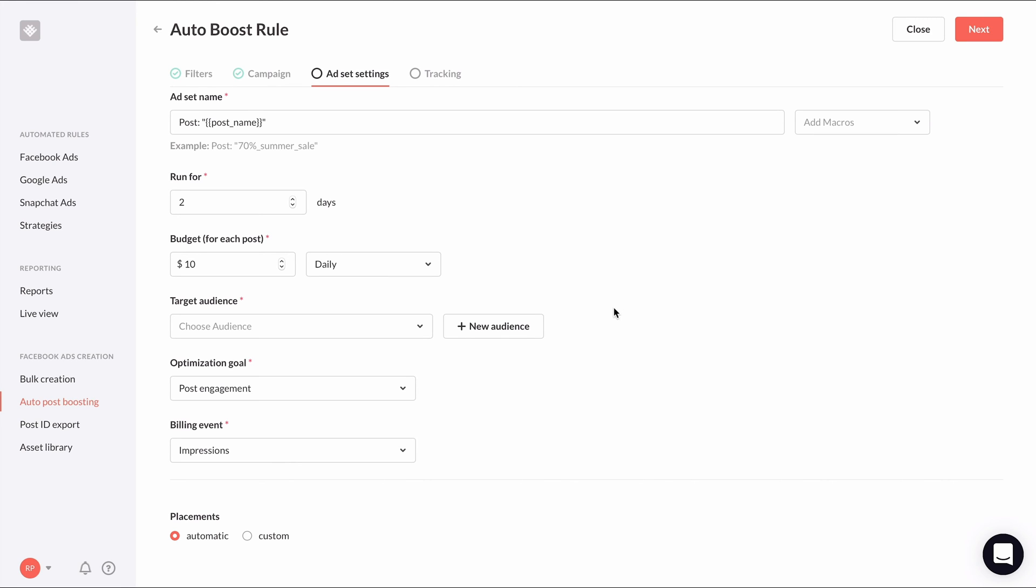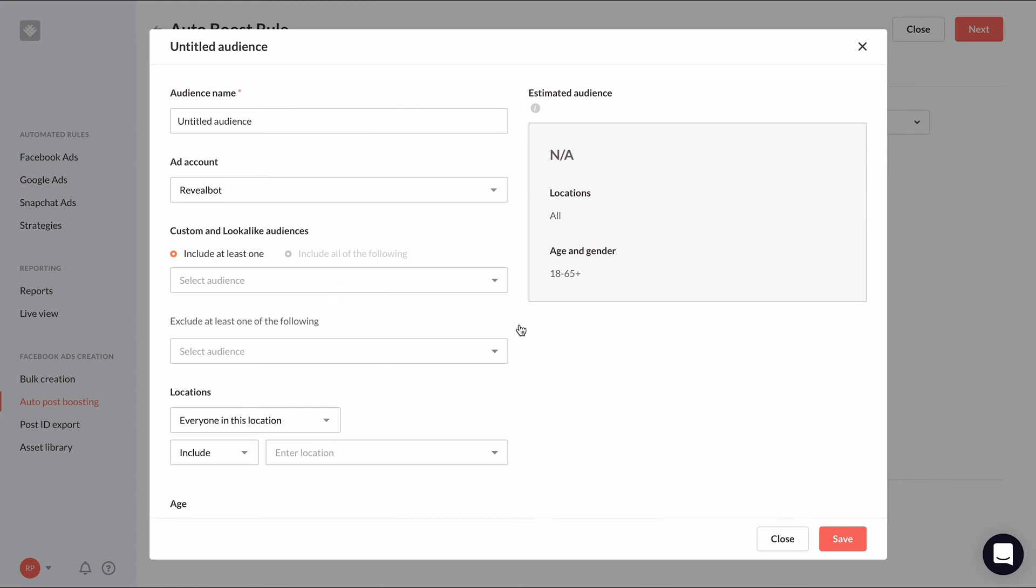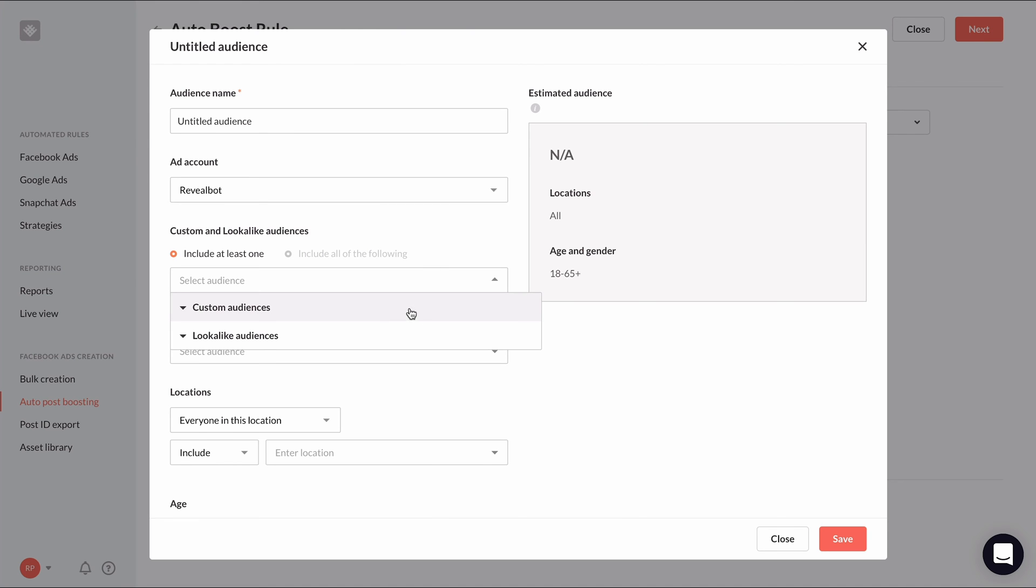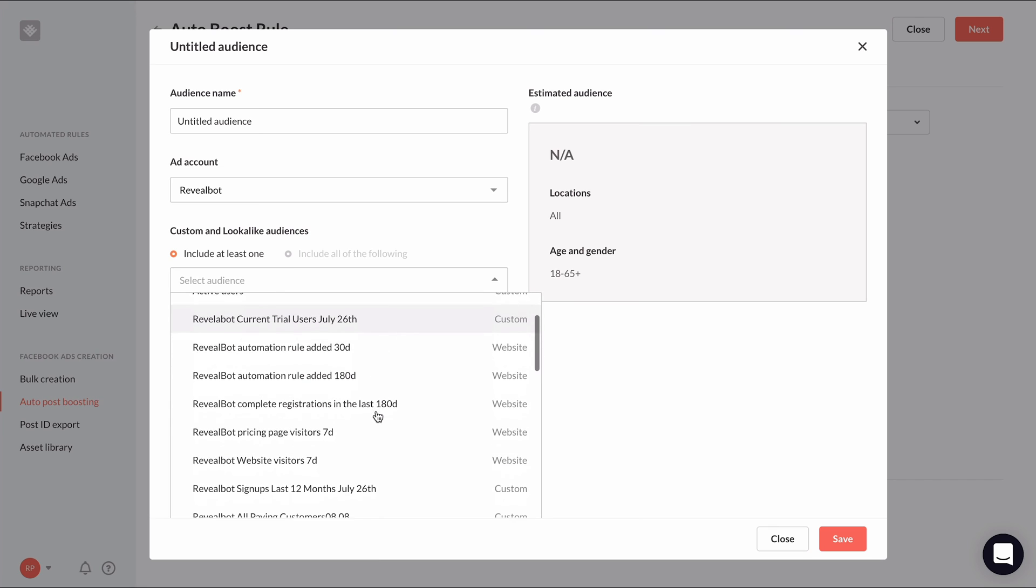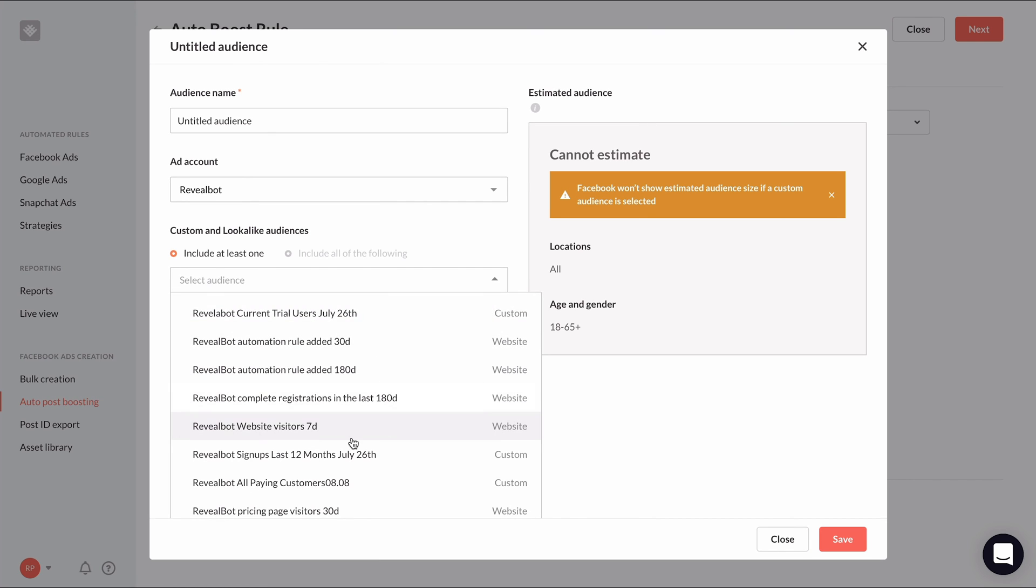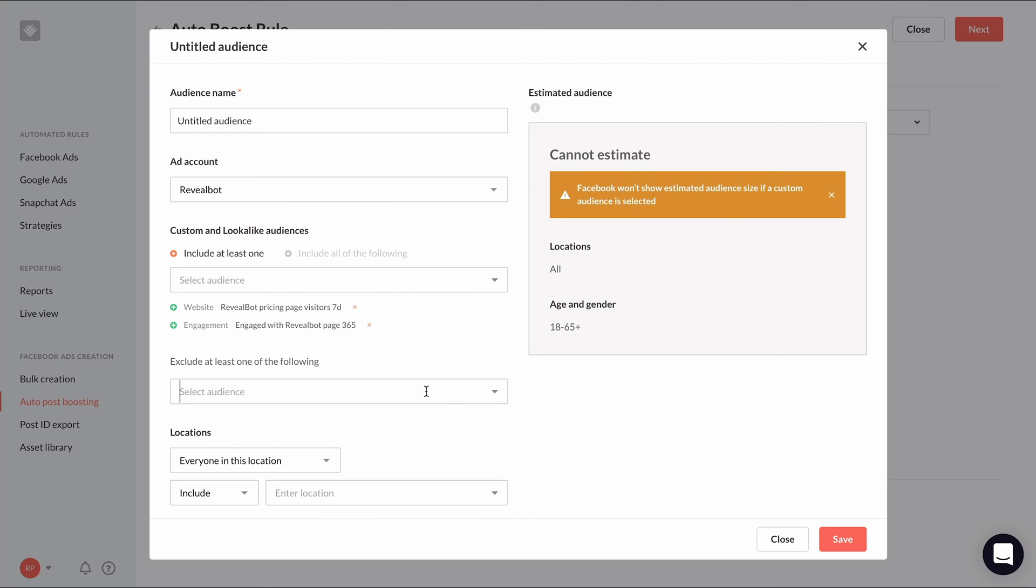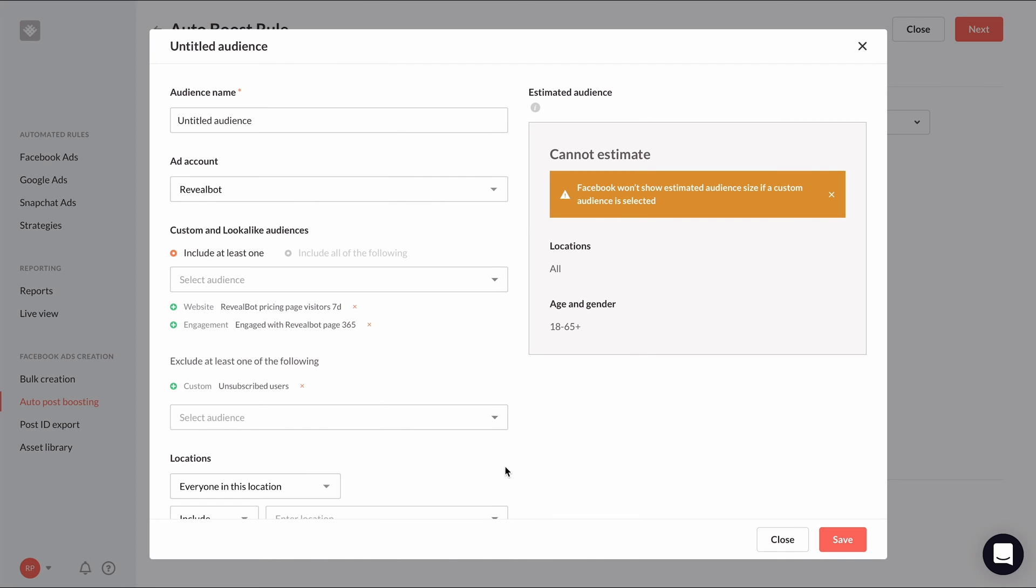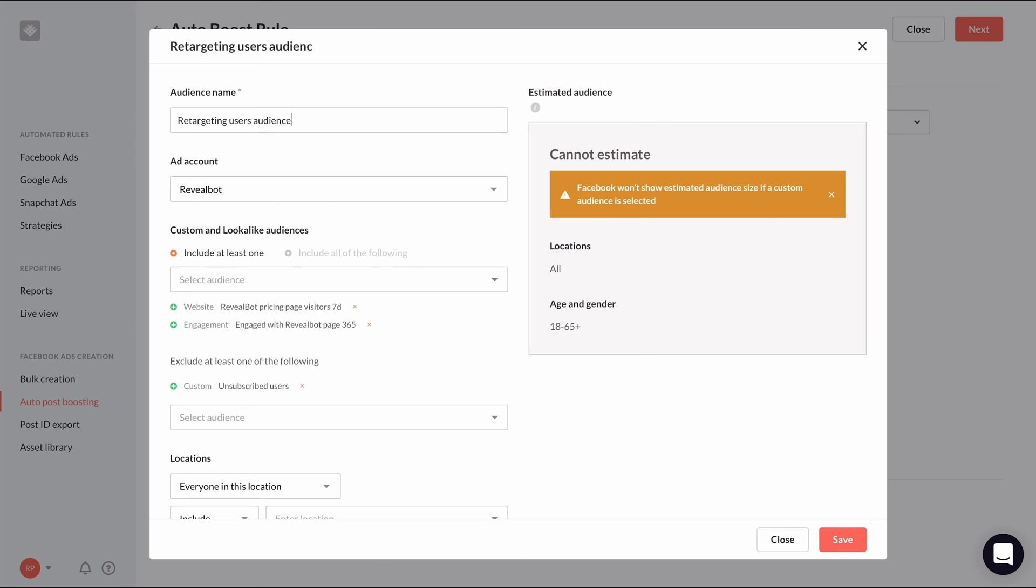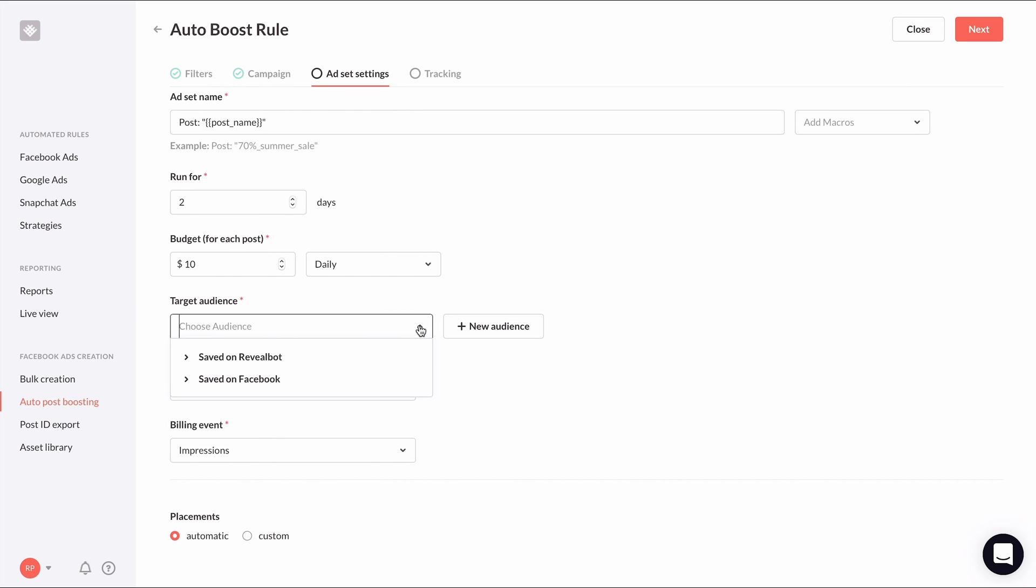Then you can choose your target audience. This is one of my favorite parts of auto post boosting because we can select custom audiences to promote our posts to, not just the people who like our page. Click the new audience button. Select your ad account. Select your custom audiences you want to include and exclude. Adjust any additional audience layers on top if necessary. Then give your audience a name and click save.